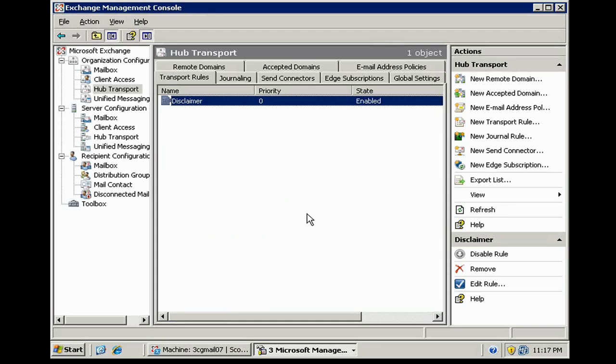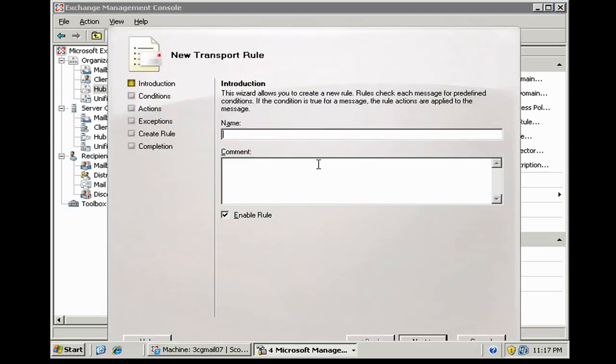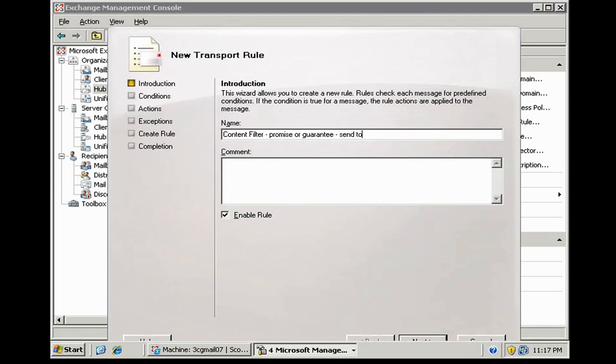We also need to create a rule that filters mail with guarantee or promise in it and BCC it to Chumnis. Okay, to create this rule, let's call this one content filter promise or guarantee send to Chumnis.